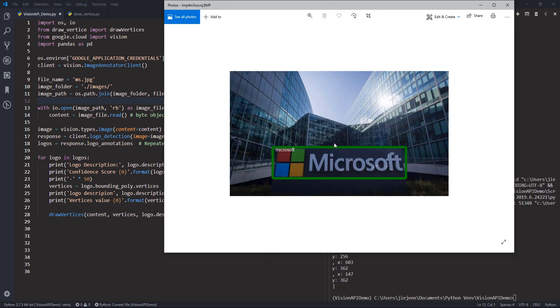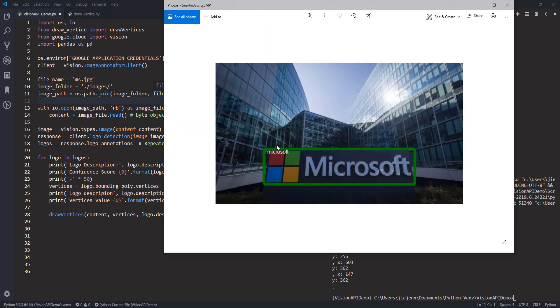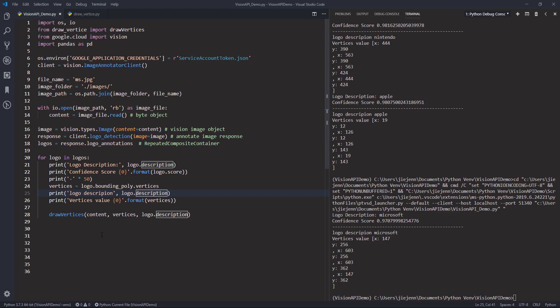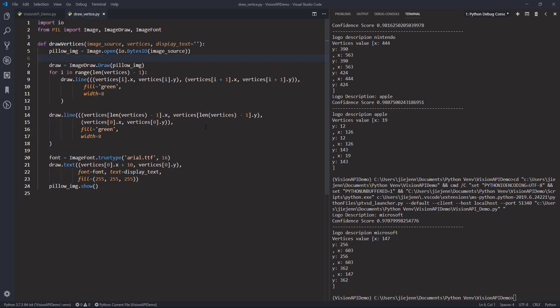Now we can see the `draw_vertices` function correctly uses the vertices values to draw the square and highlight the logo inside the image. Inside the square area we have the display text — in this case the local description value 'Microsoft'. This is everything I wanted to show you in this video. I hope you found this useful, and as always, thank you for watching — I'll see you in the next video.